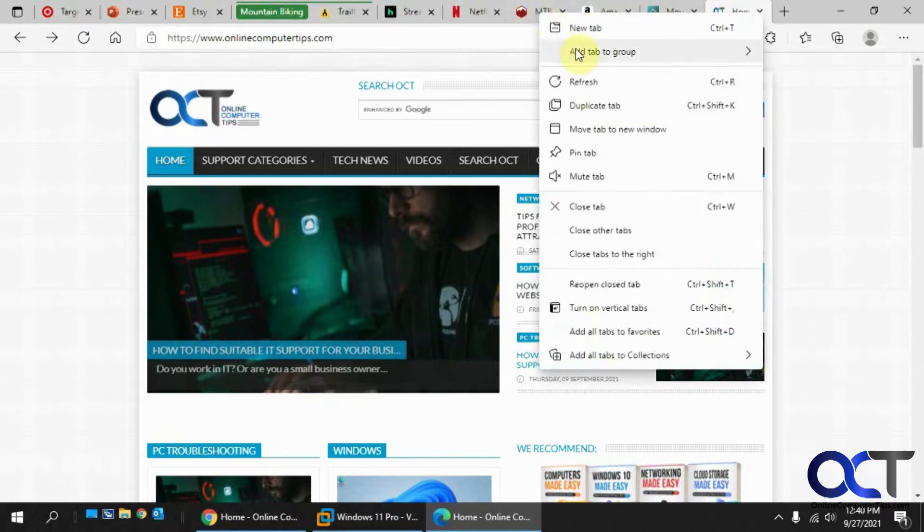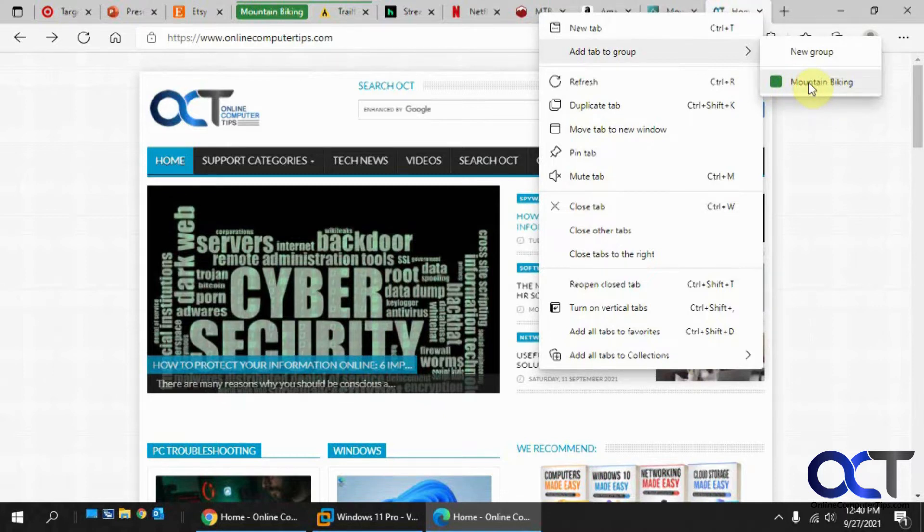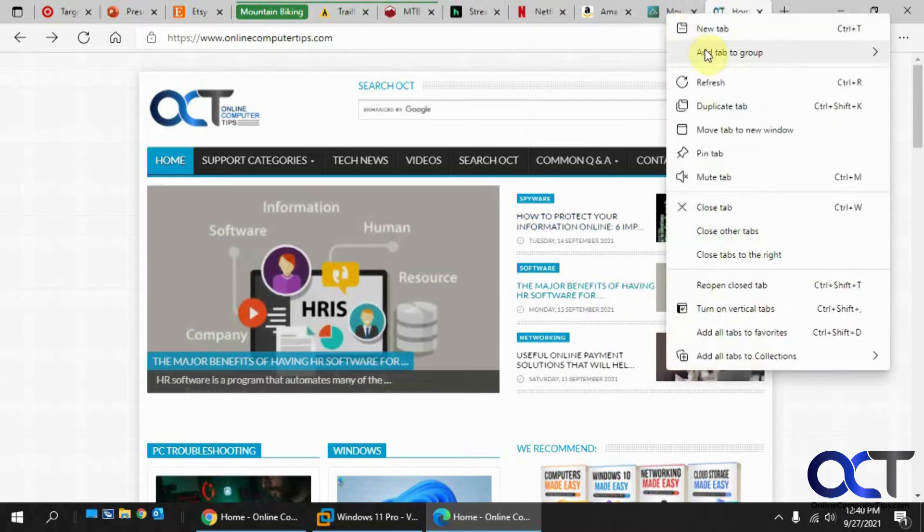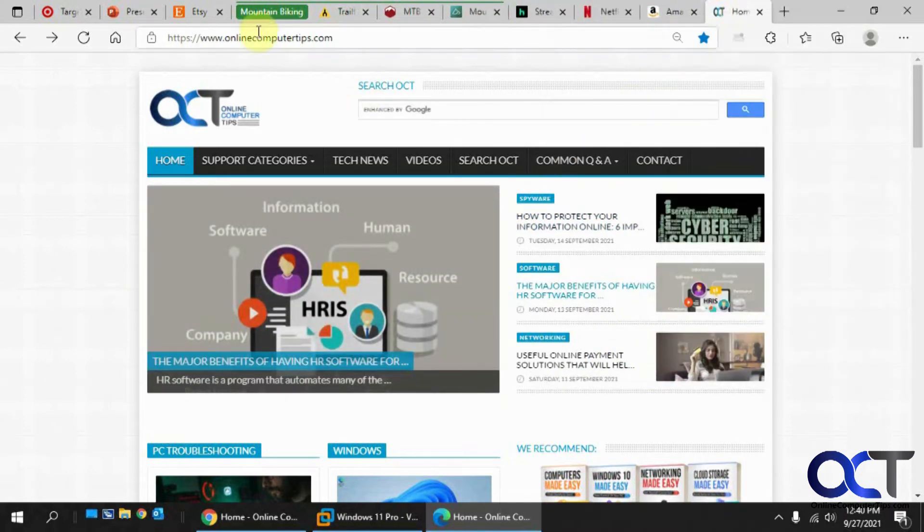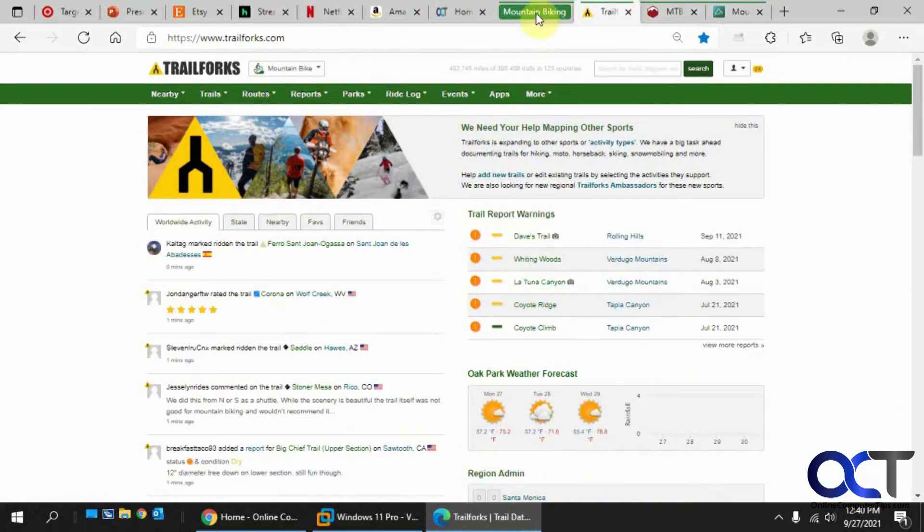So we've got another one here, add tab to group. Now you can see now that we have that group there, we could actually just click on it instead of having to type it all over again from scratch. And then same for this one. So now you can see we could click on the group name and just slide it and it takes all the tabs with it.